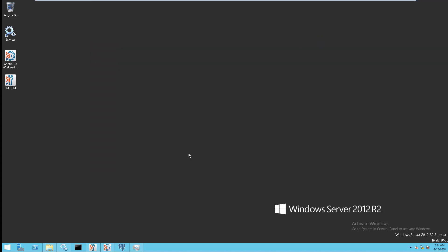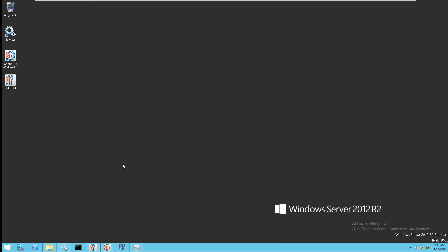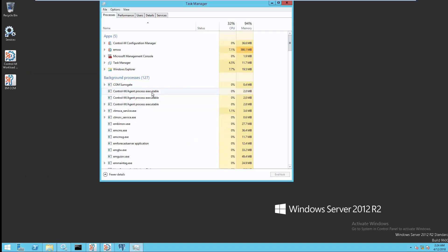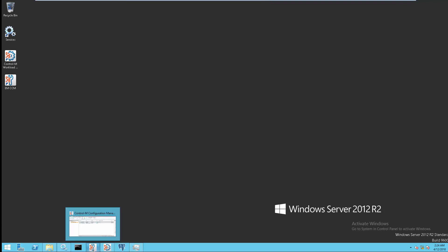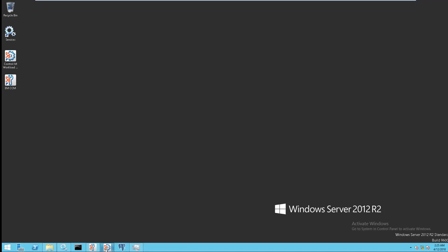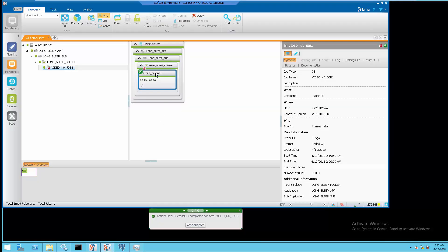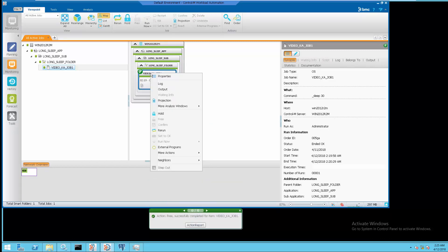After deleting the files from the mentioned CONTRAM agent directories, start the CONTRAM agent services from the Windows Services Console. Next, verify that the CONTRAM agent processes are running using the Windows Task Manager. Then launch the CONTRAM Configuration Manager to ensure the agent is available. Lastly, rerun the CONTRAM jobs from the WLAGUI and make sure the jobs complete successfully.